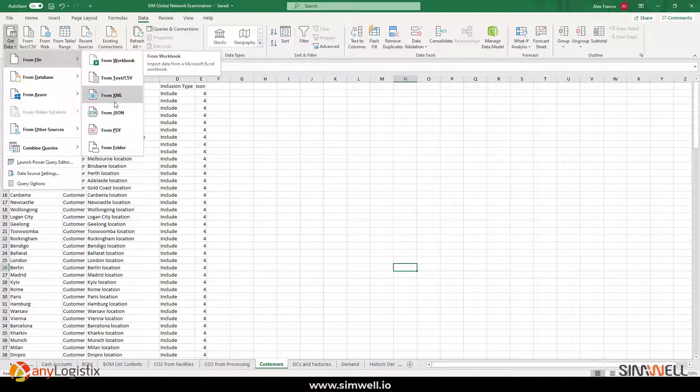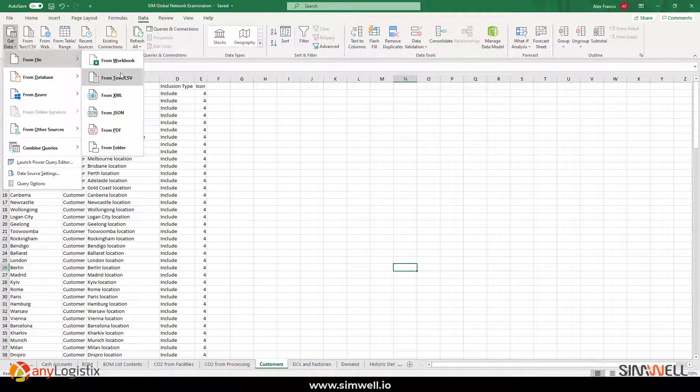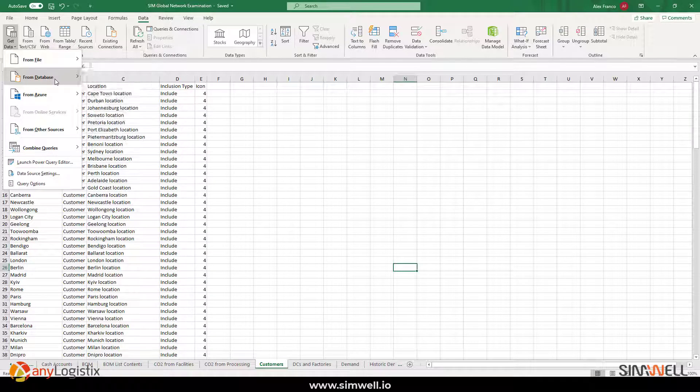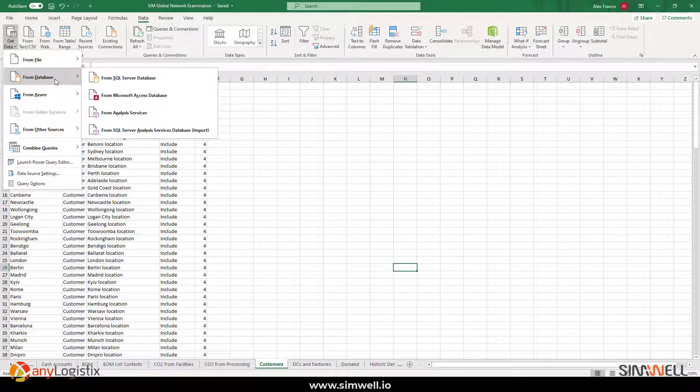I could also use XML, JSON, PDF, text. You can even connect to a database here and query that data into getting the framework. So, this is another way where you could actually pull from other locations into Excel and then import into ALX once it has the right structure for it.